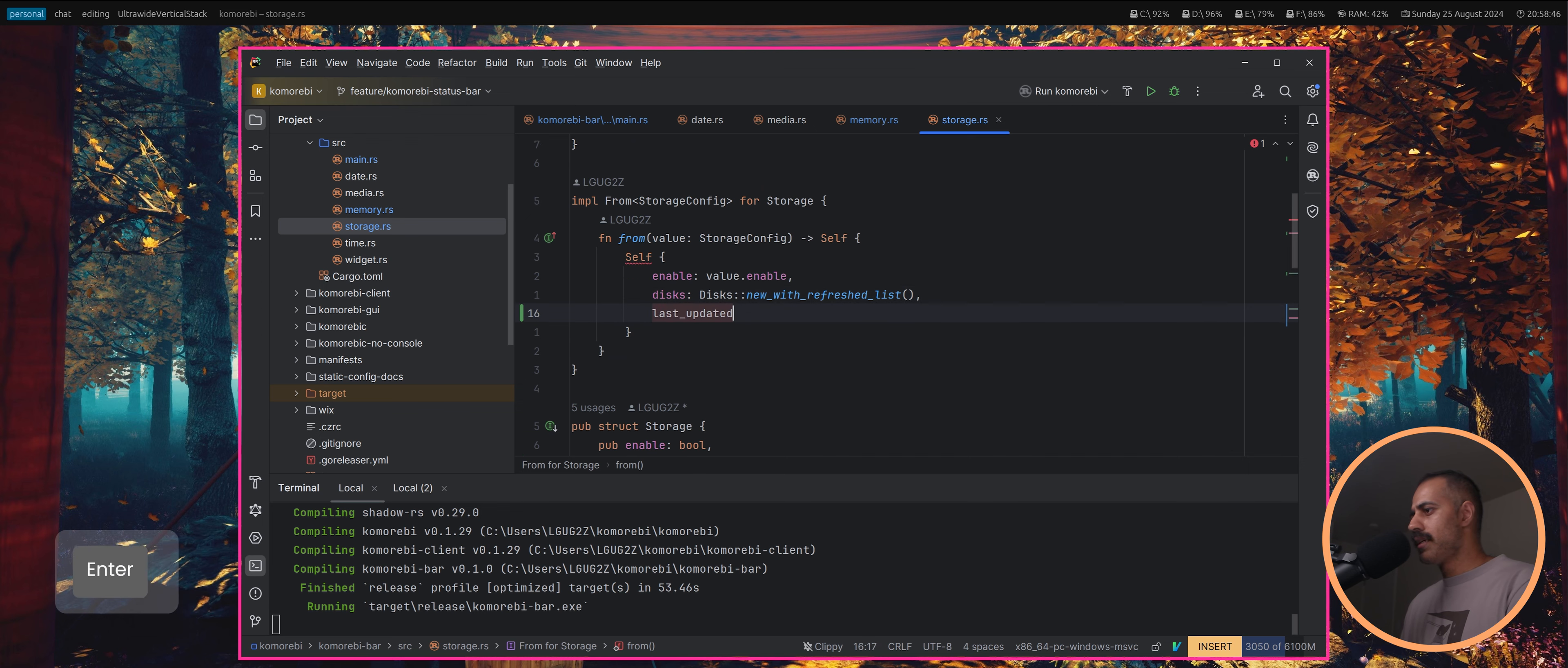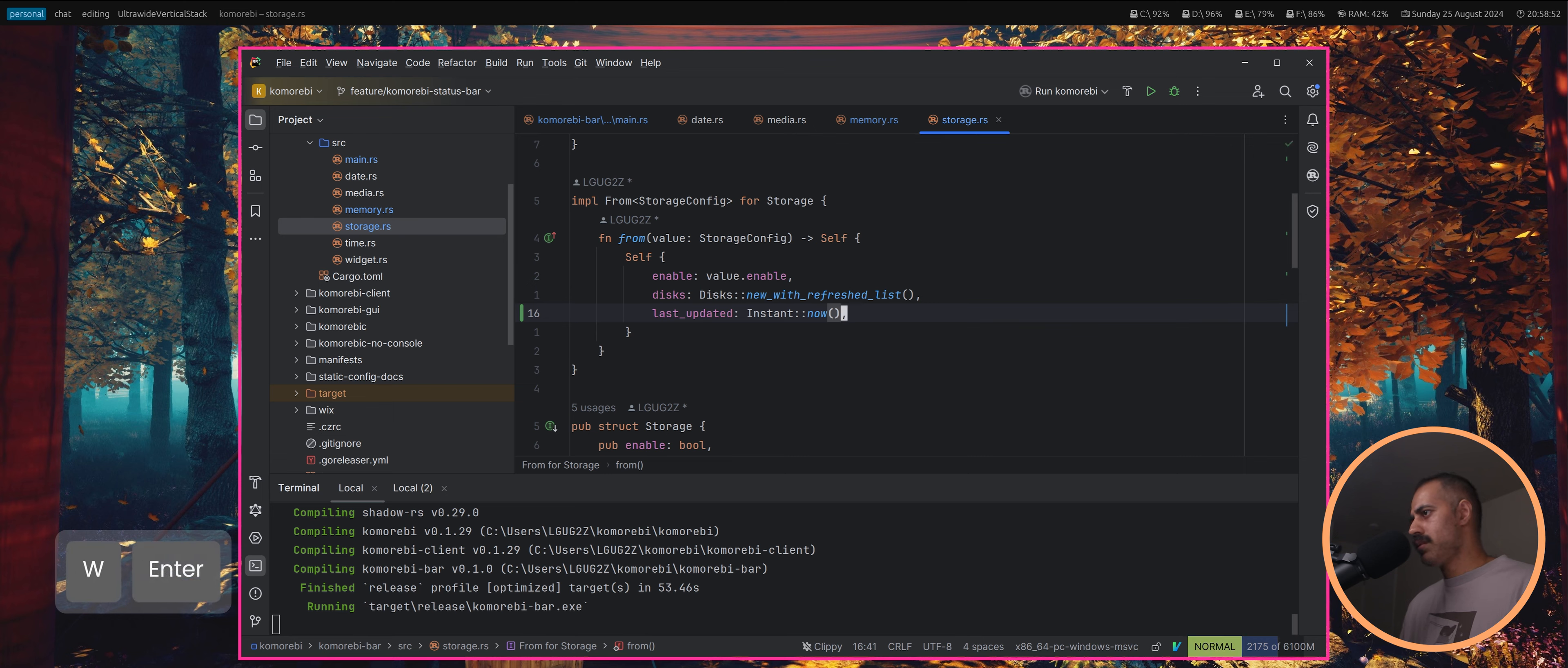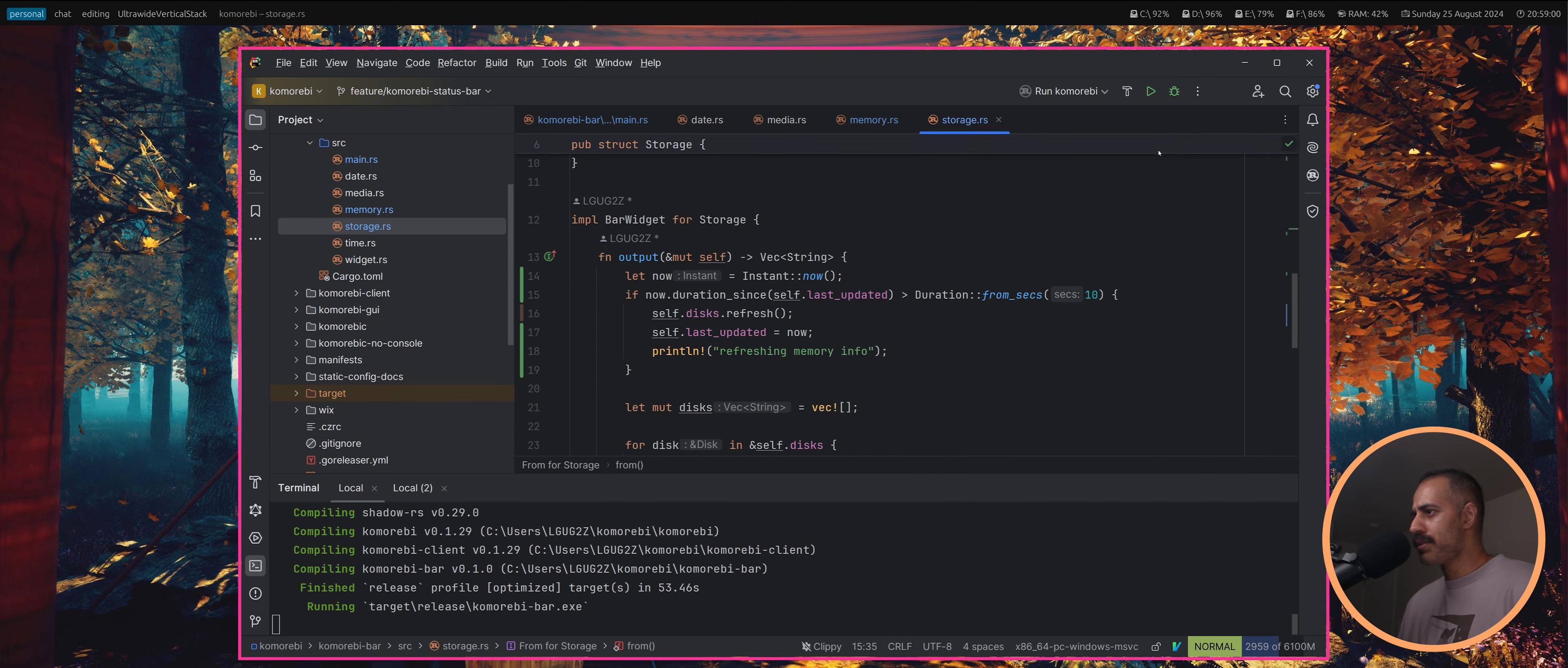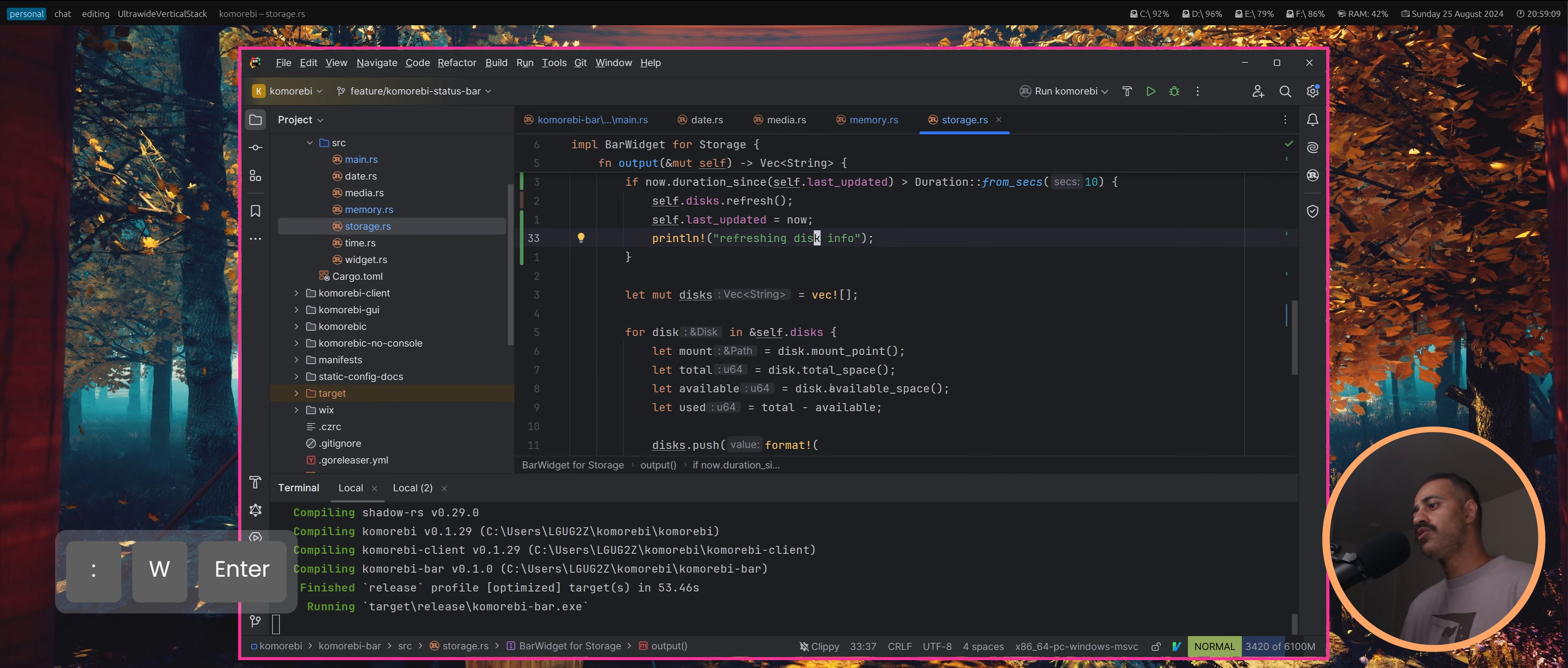Same thing, right? When we create our storage widget, disks we have new with refreshed list so we don't need to do a manual refresh. Refreshing disk info. Now these will be drawn like whenever request repaint is called either manually by us.